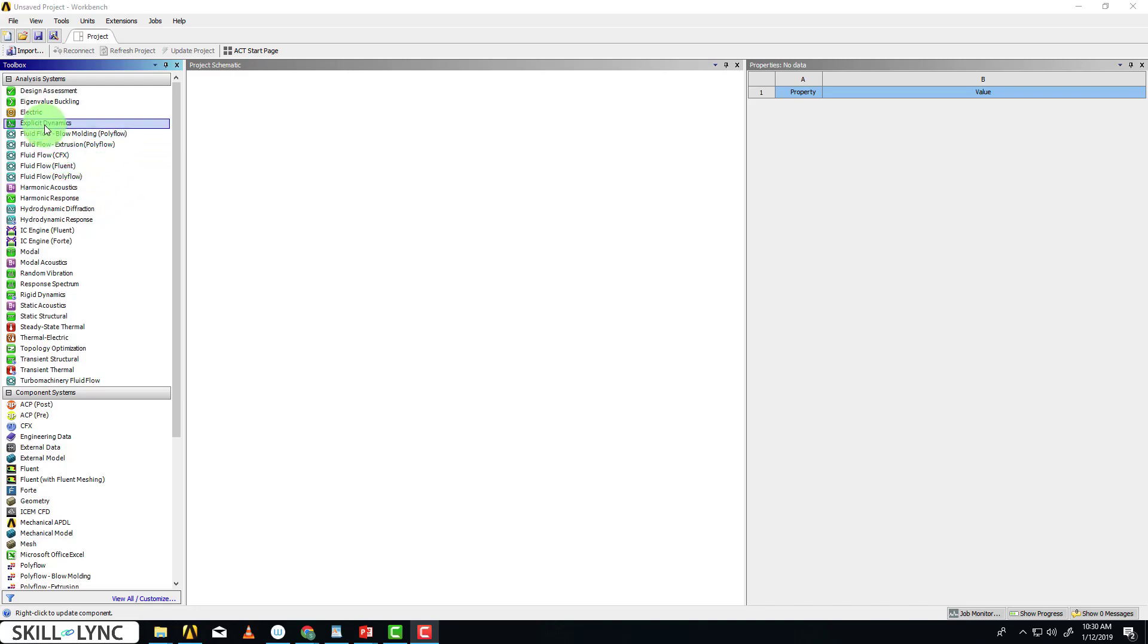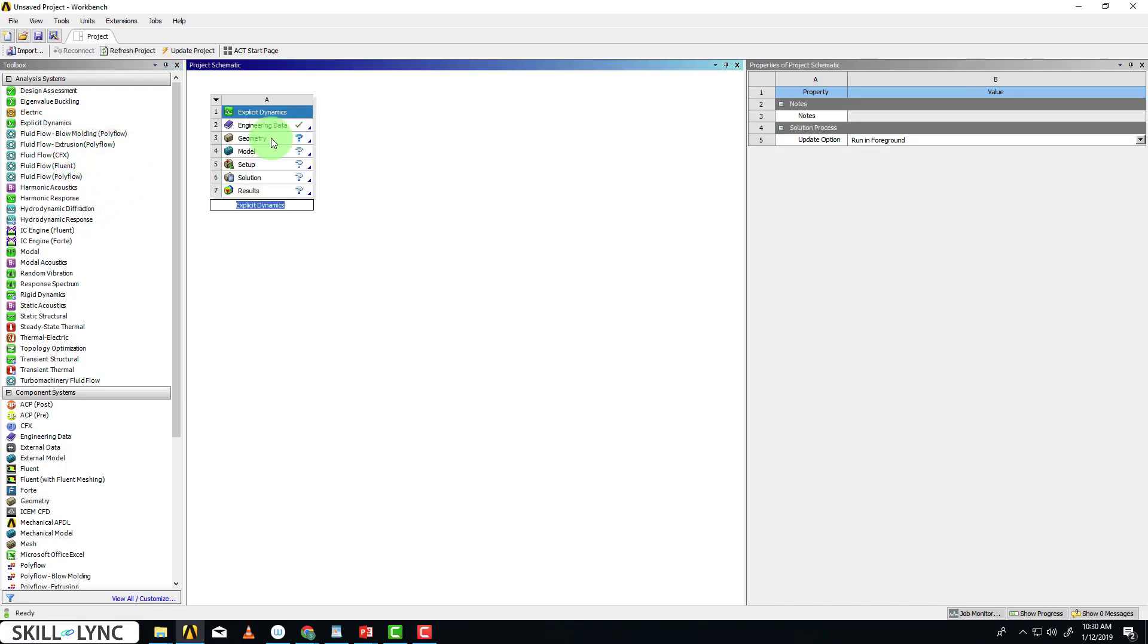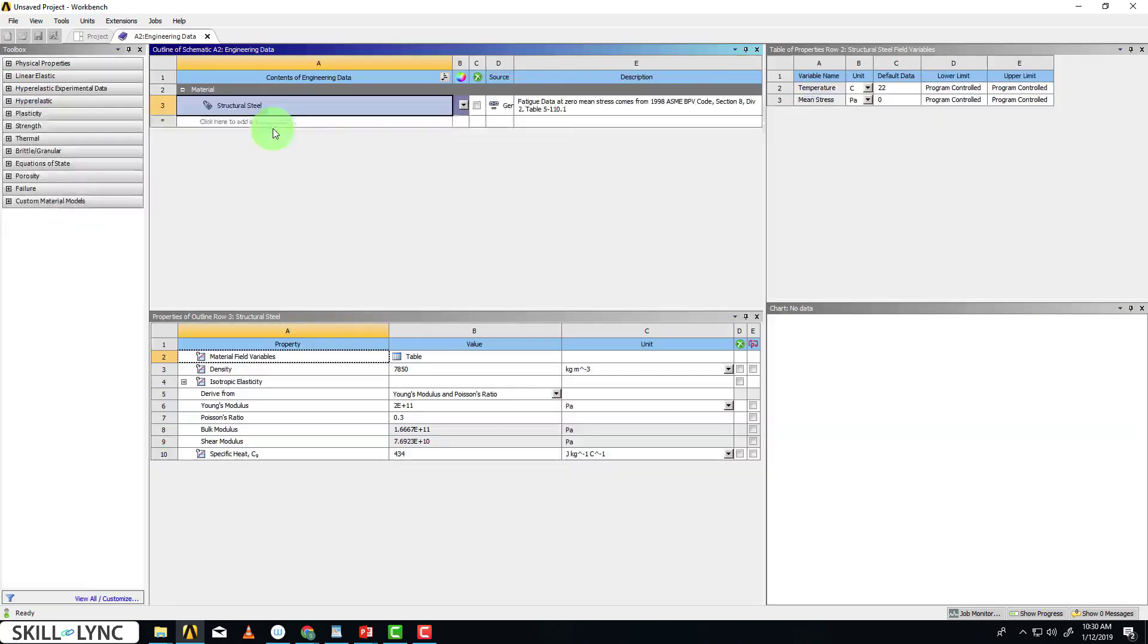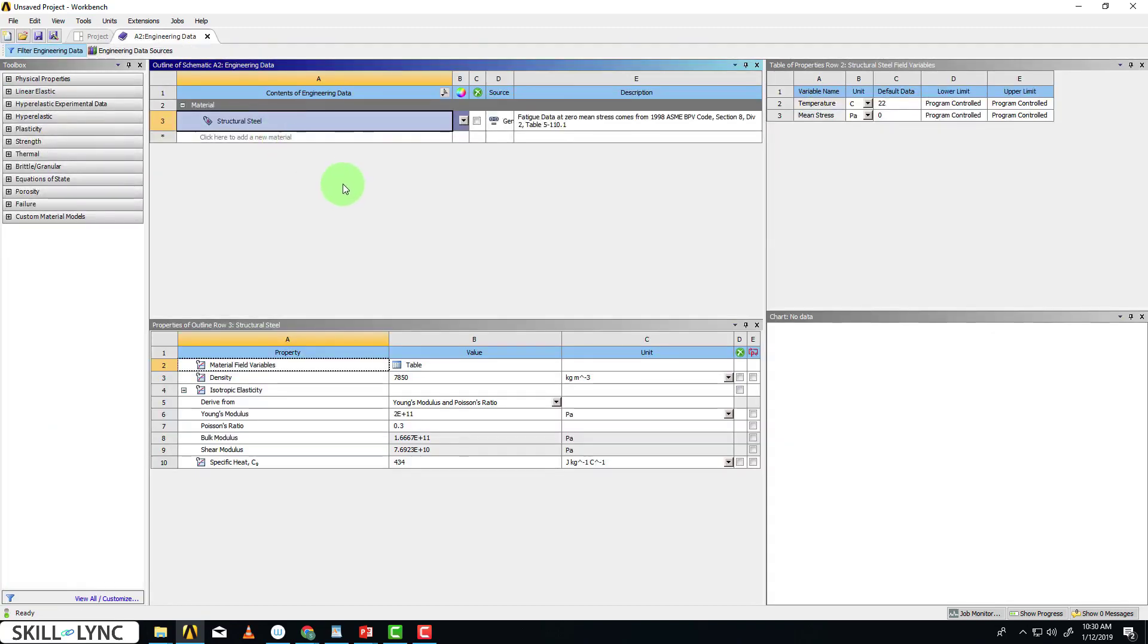I'm going to be moving to the Explicit Dynamics module. First of all, let me choose the material that we need to use.